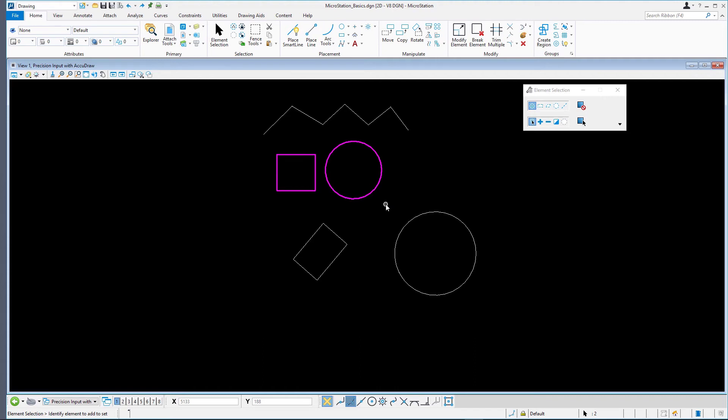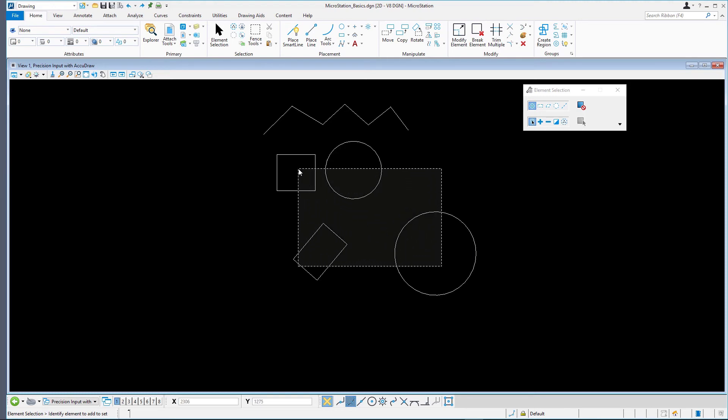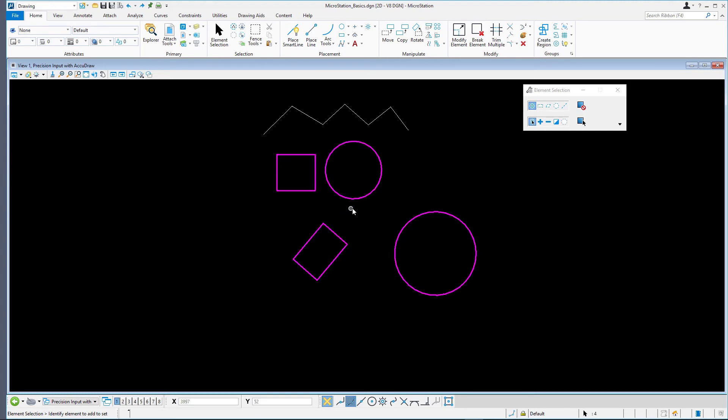Note, when you drag a selection rectangle from right to left, the elements that are partly within the selection rectangle are also selected, otherwise known as the overlap mode.